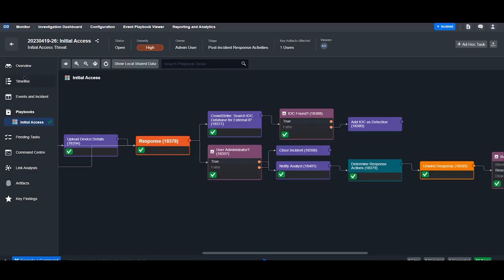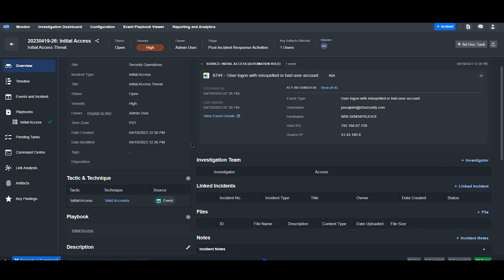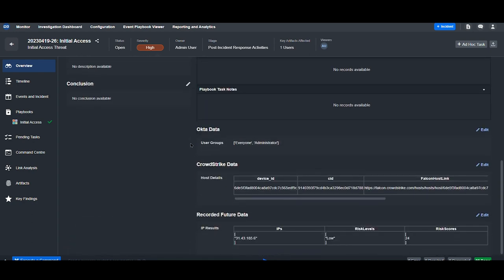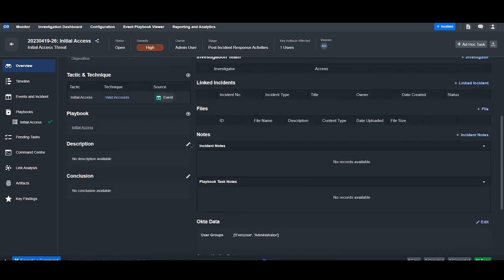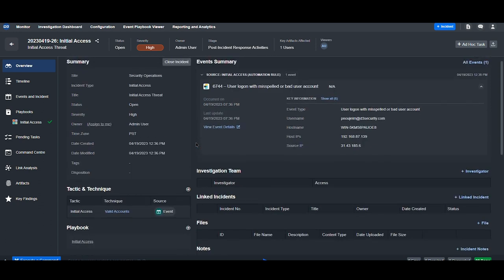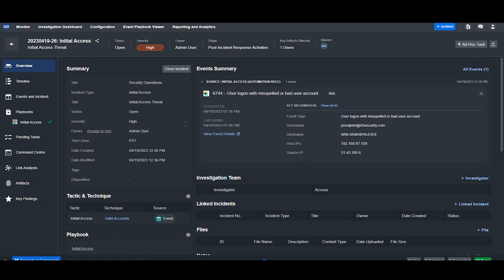Back in the event overview, we can summarize our investigation. So initially when the alert was ingested, it was tagged as a high severity and initial access threat. Once it was escalated into an incident, we gathered additional information from CrowdStrike, Okta, and Recorded Future.